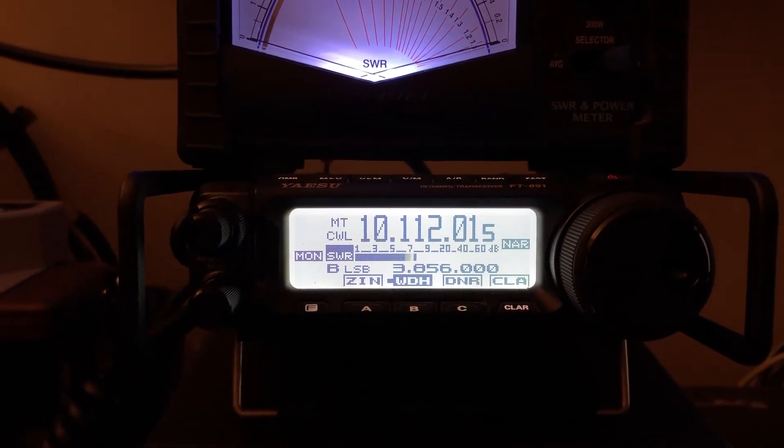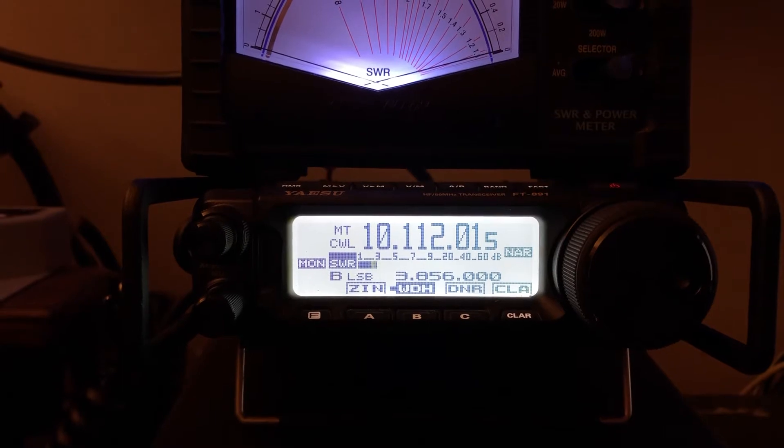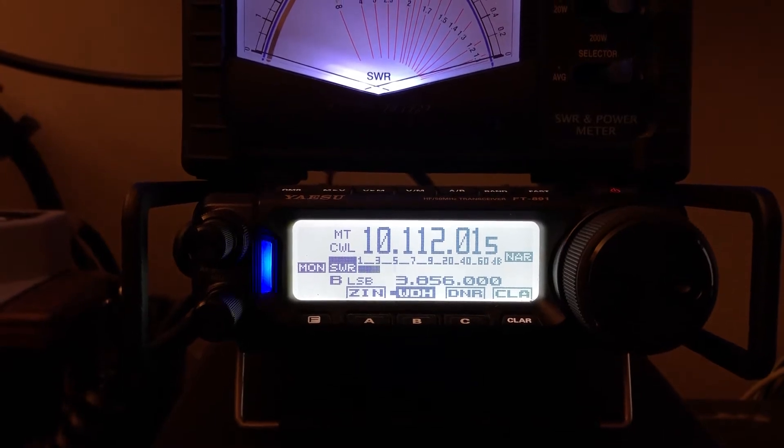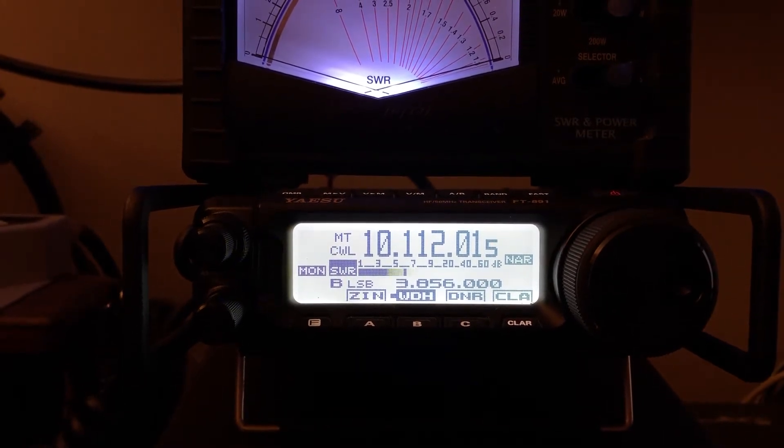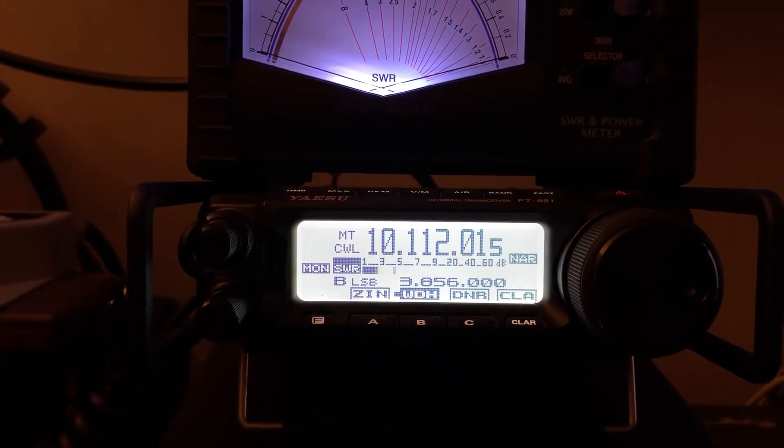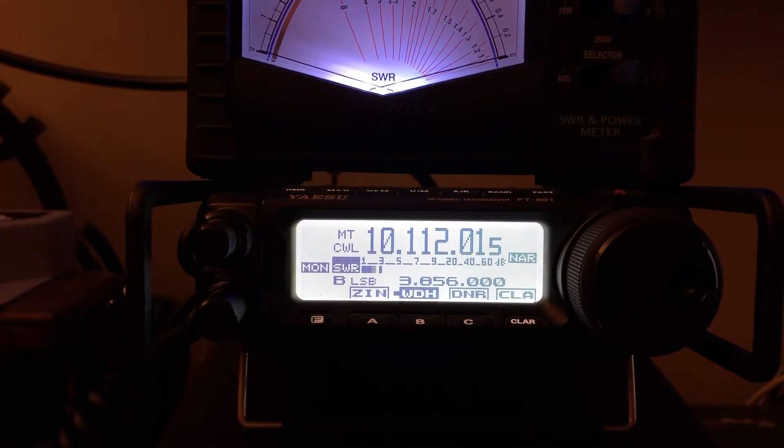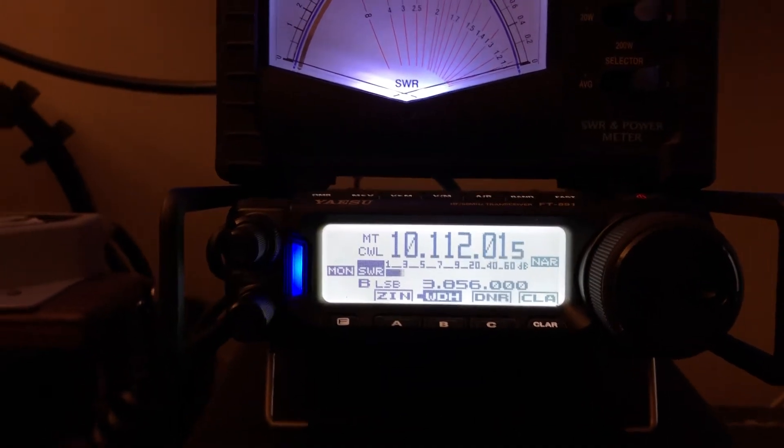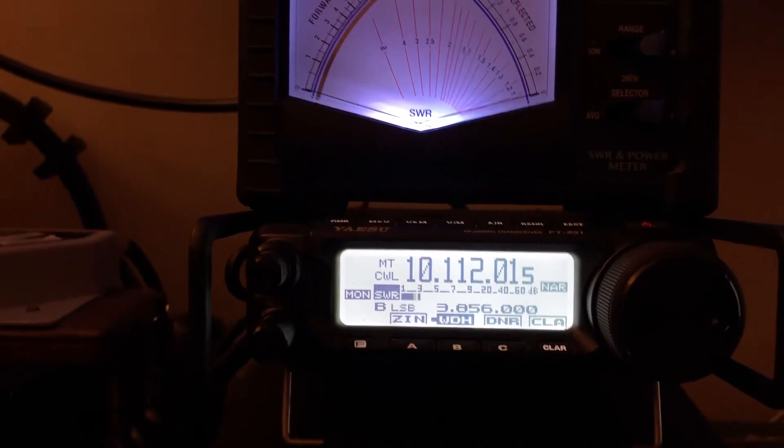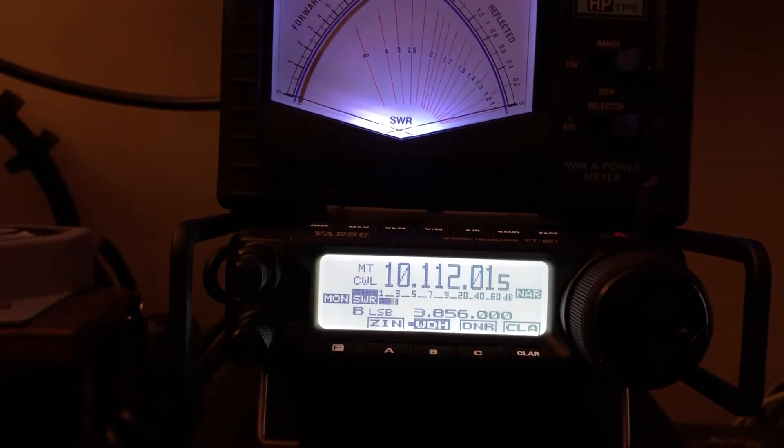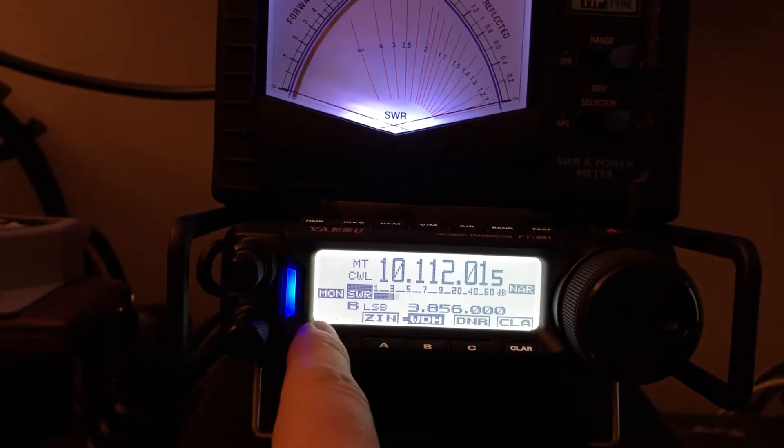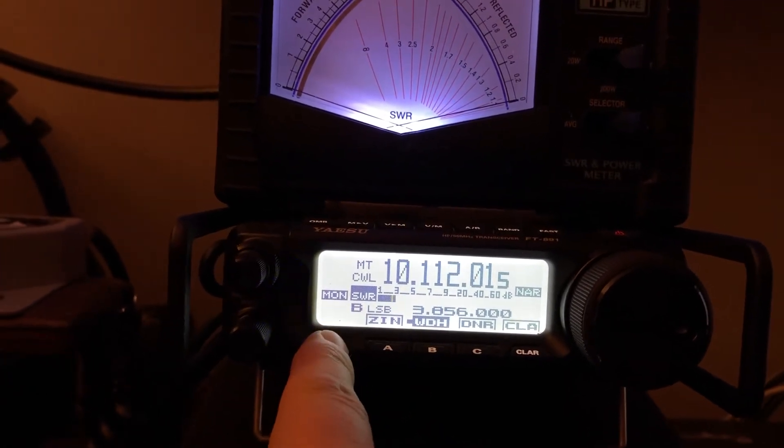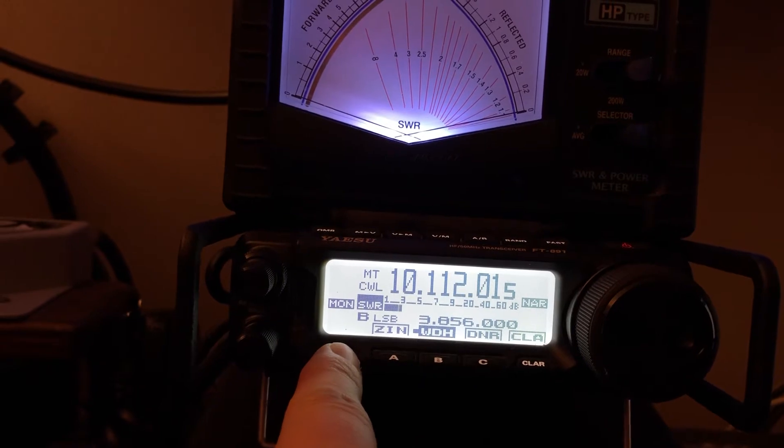N4HNH here with the Yaesu FT891. One of my subscribers had a great question. JB asked the question. I'm going to answer it in this video. The blue light you see flickering there on this rig, that is something you can turn on in the menu. I'll show you where it is.